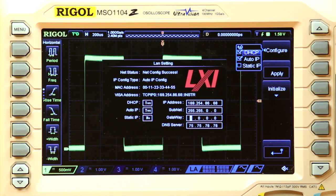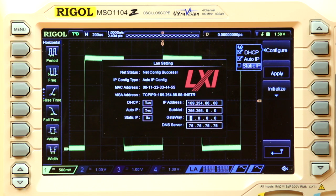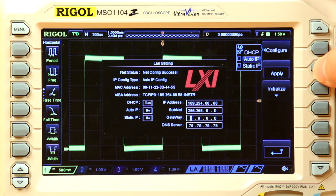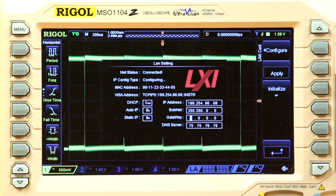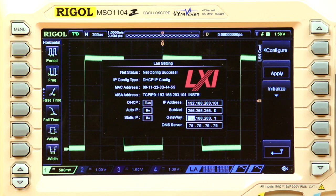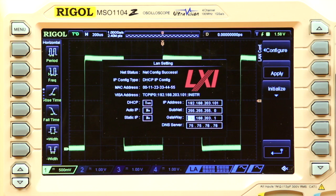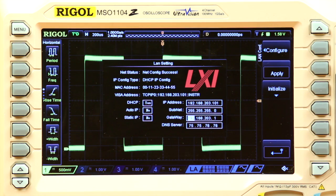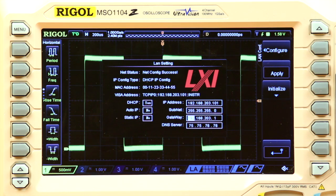Here we want to configure it for DHCP, turn AutoIP off, and hit Apply. After several seconds, the scope will return with a valid IP address assigned by the DHCP server. In this case, we have 192.168.203.101.